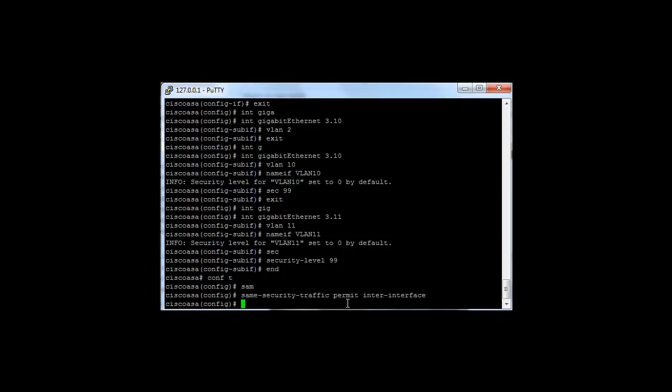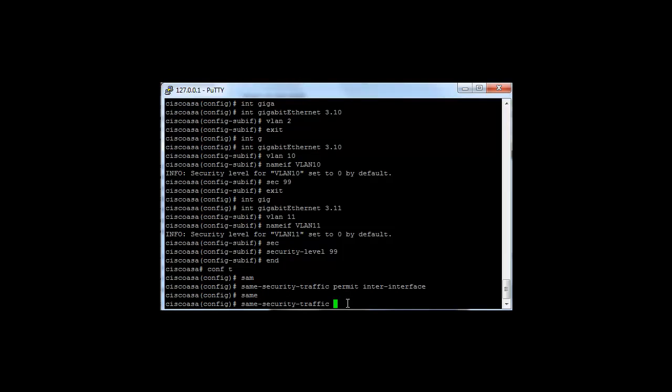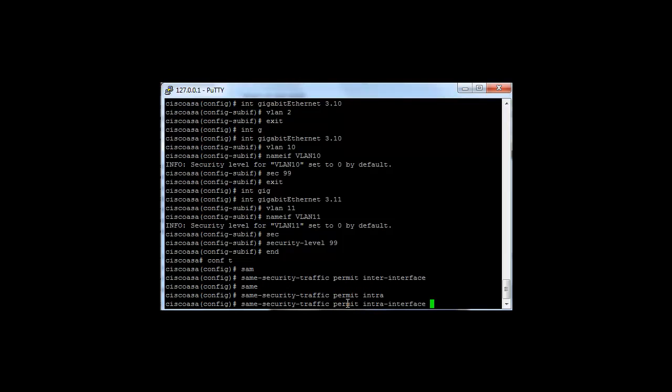There is another command which you must not mistake this with, which is permit intra-interface. This is for use when you've got multiple VPNs terminating on one interface. Don't worry about that, it's out of scope for this video.